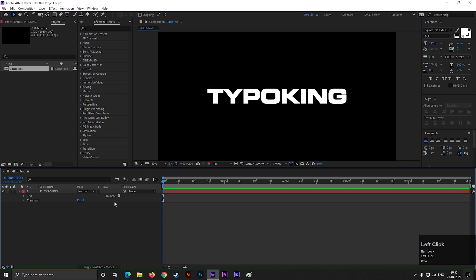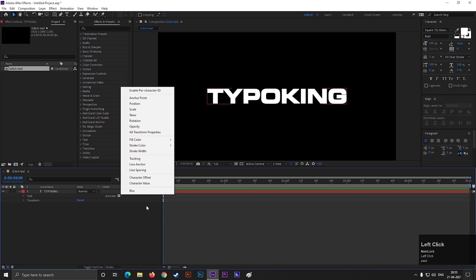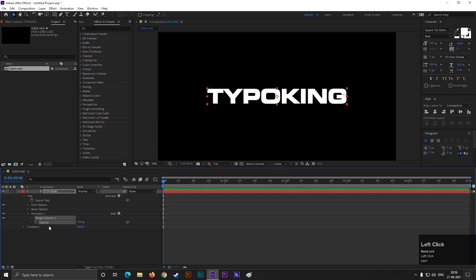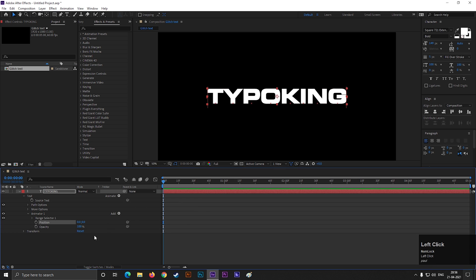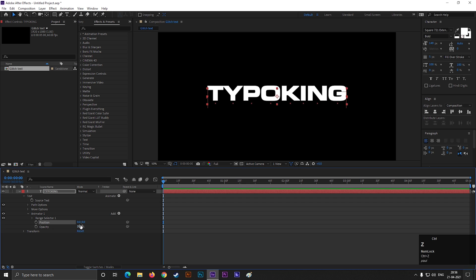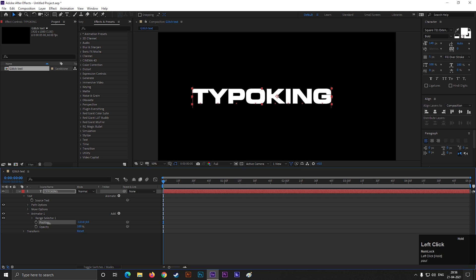Alright, now open the text layer, click on this animate button and add opacity. Then click on this add button and select position. Now, first change the position something like this.